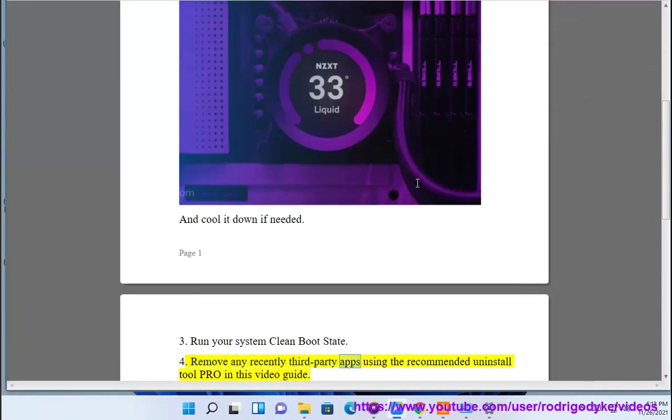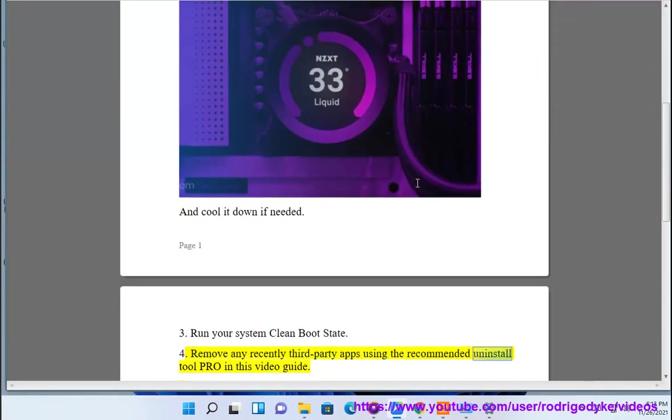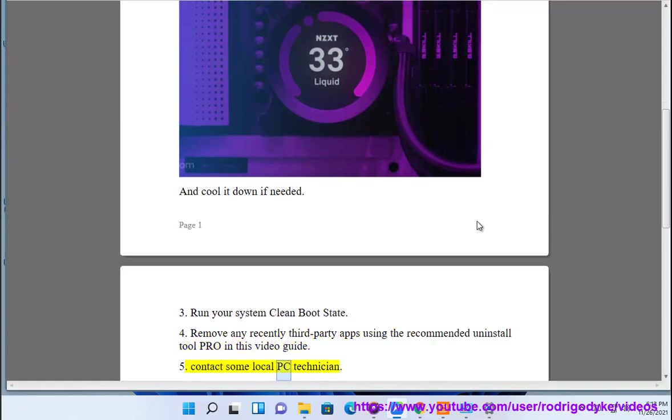4. Remove any recently installed third-party apps using a recommended uninstaller tool pro in this video guide. 5. Contact a local PC technician.